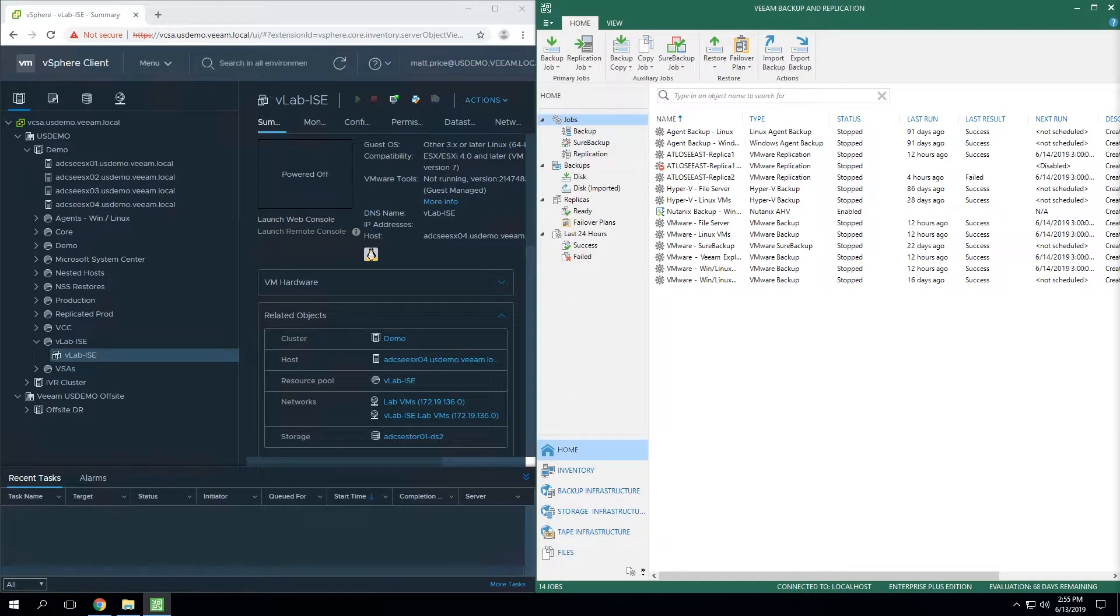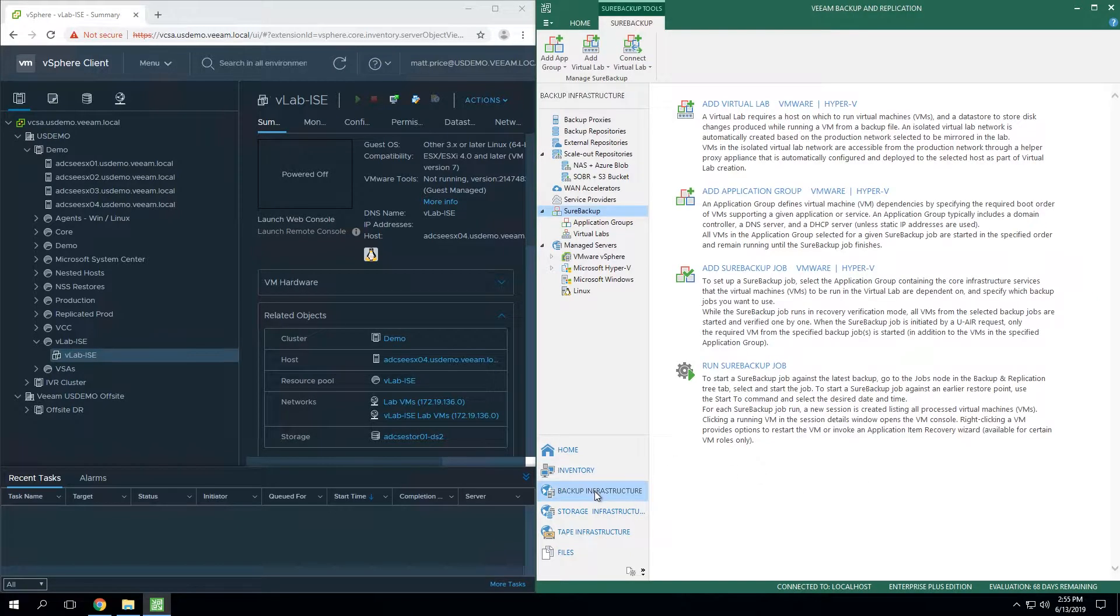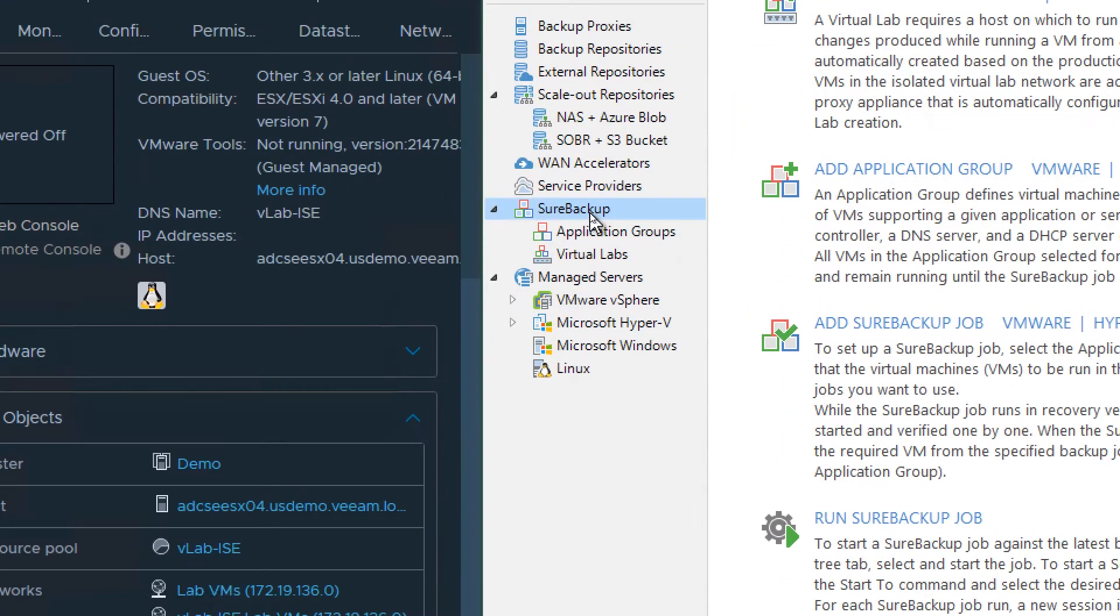Now that we're in the lab, let's take a quick look at exactly how to deploy a VirtualLab so that you can get started with taking advantage of things like SureBackup, the On-Demand Sandbox, and other capabilities. The first step is to simply locate the Backup Infrastructure tab, and then locate the SureBackup section, as you see here.